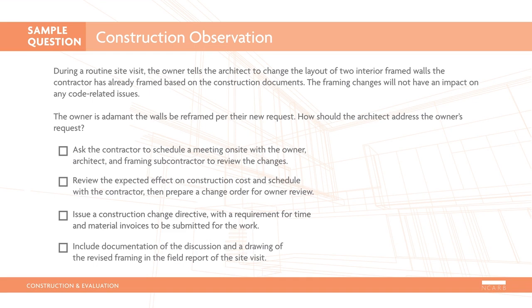During a routine site visit, the owner tells the architect to change the layout of two interior framed walls the contractor has already framed based on the construction documents. The framing changes will not have an impact on any code-related issues. The owner is adamant the walls be reframed per their new request. How should the architect address the owner's request?